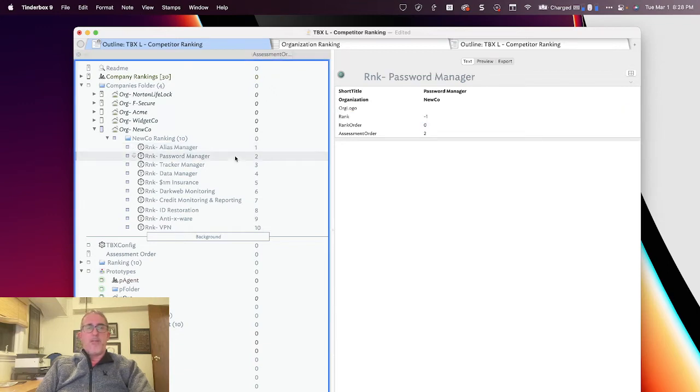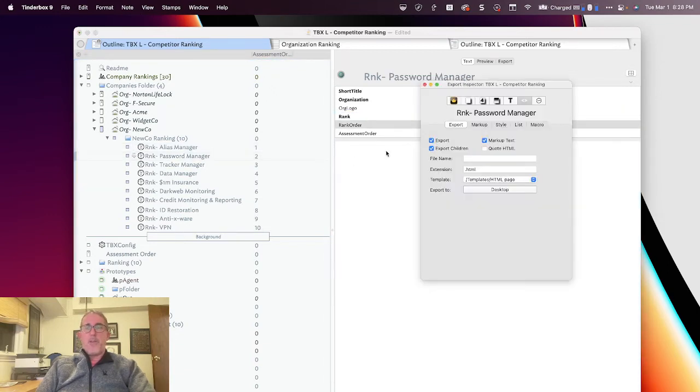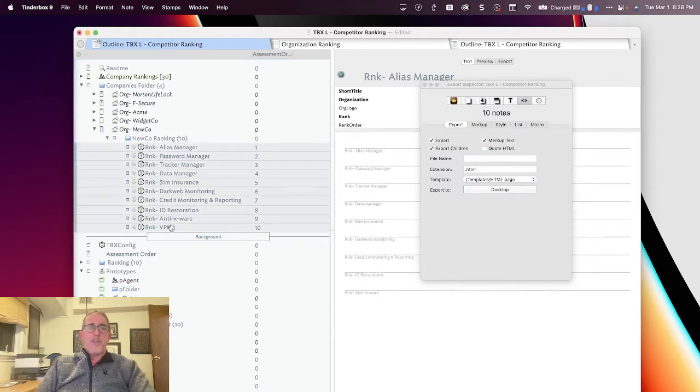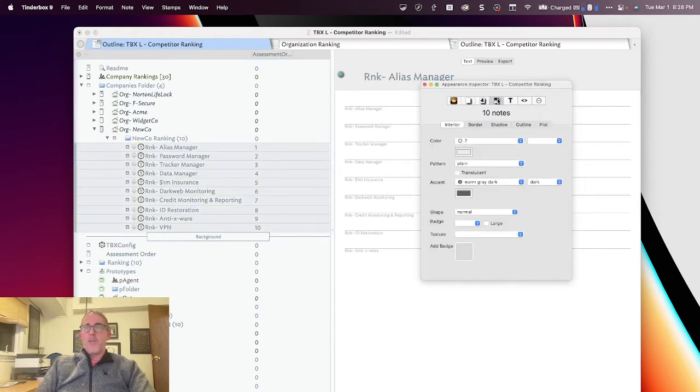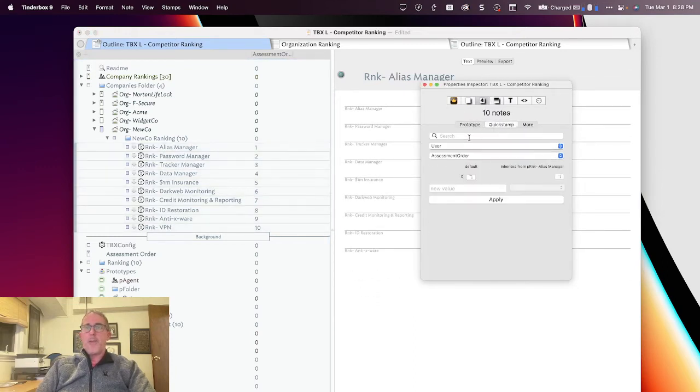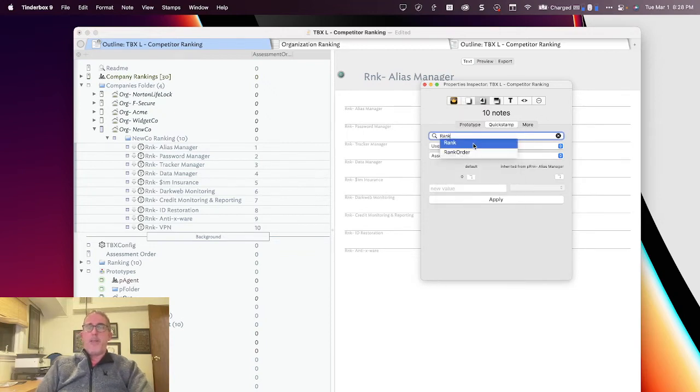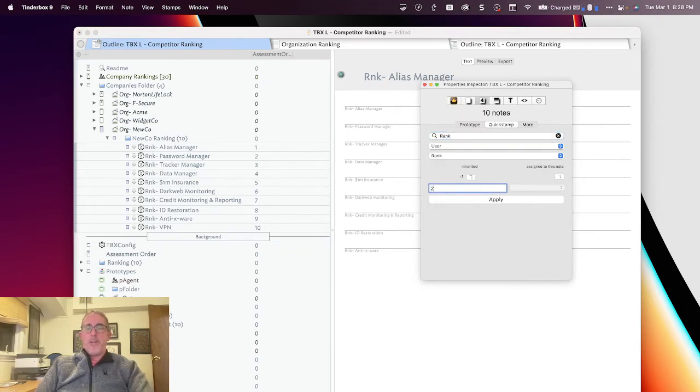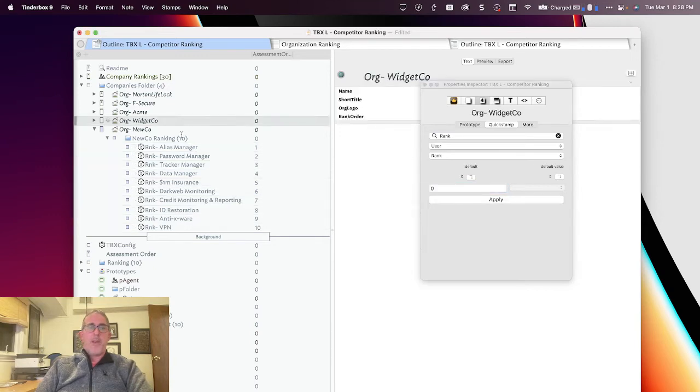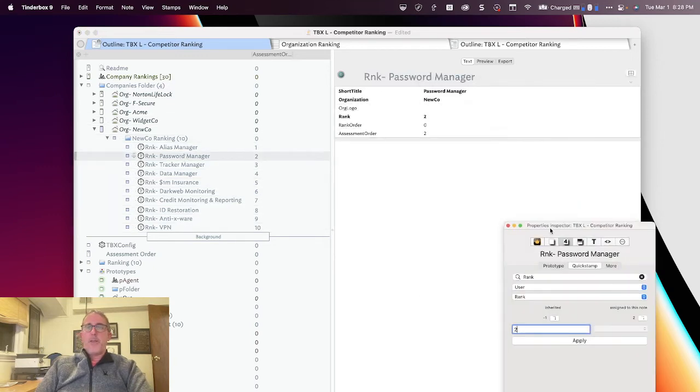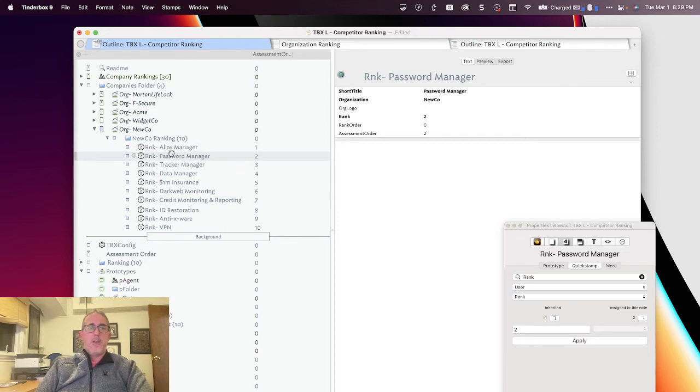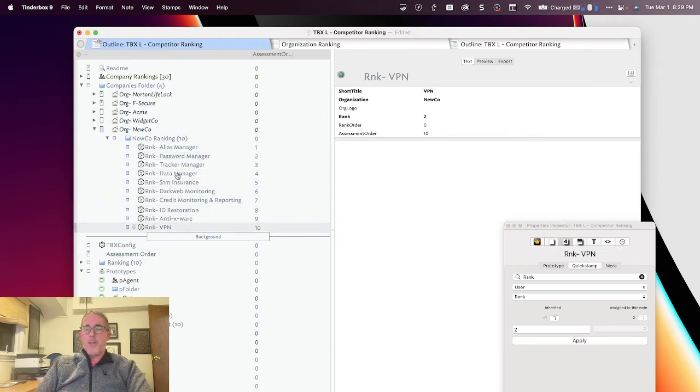So let's say NewCo's just kind of marginally okay on all of those. And here's a little trick, by the way. If you select all of these notes at once and you go to the quick stamp and you type rank because that's the attribute I want to fill in, I can type in two, apply. And you'll see I've now given the rank of two to every single one of them.